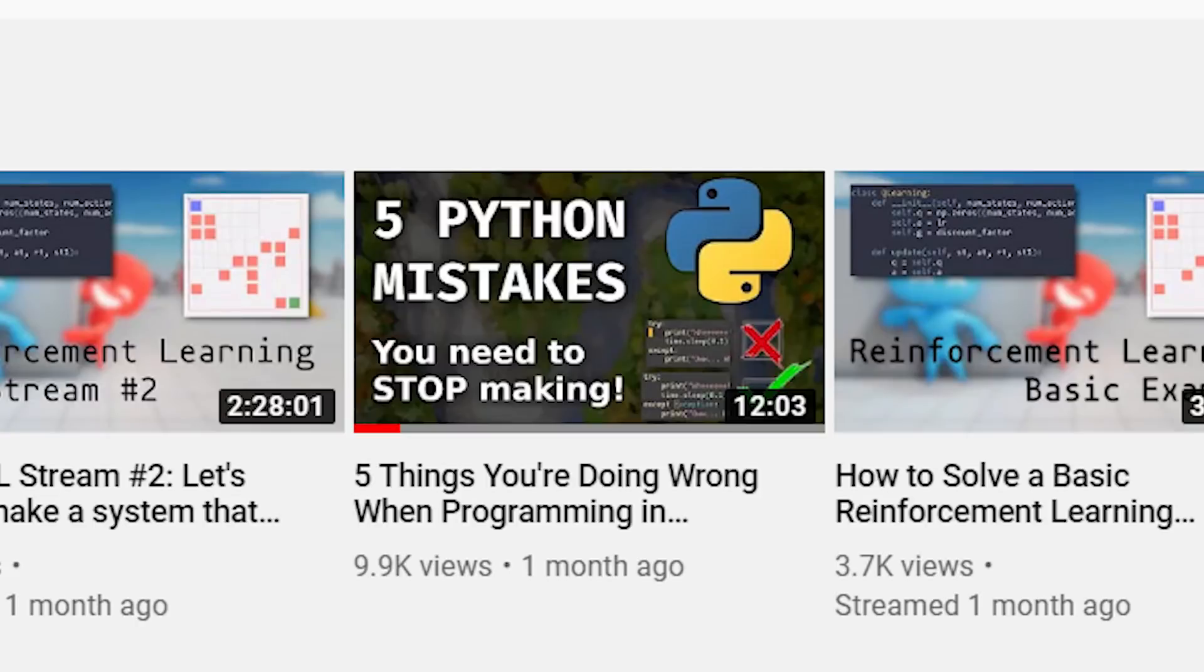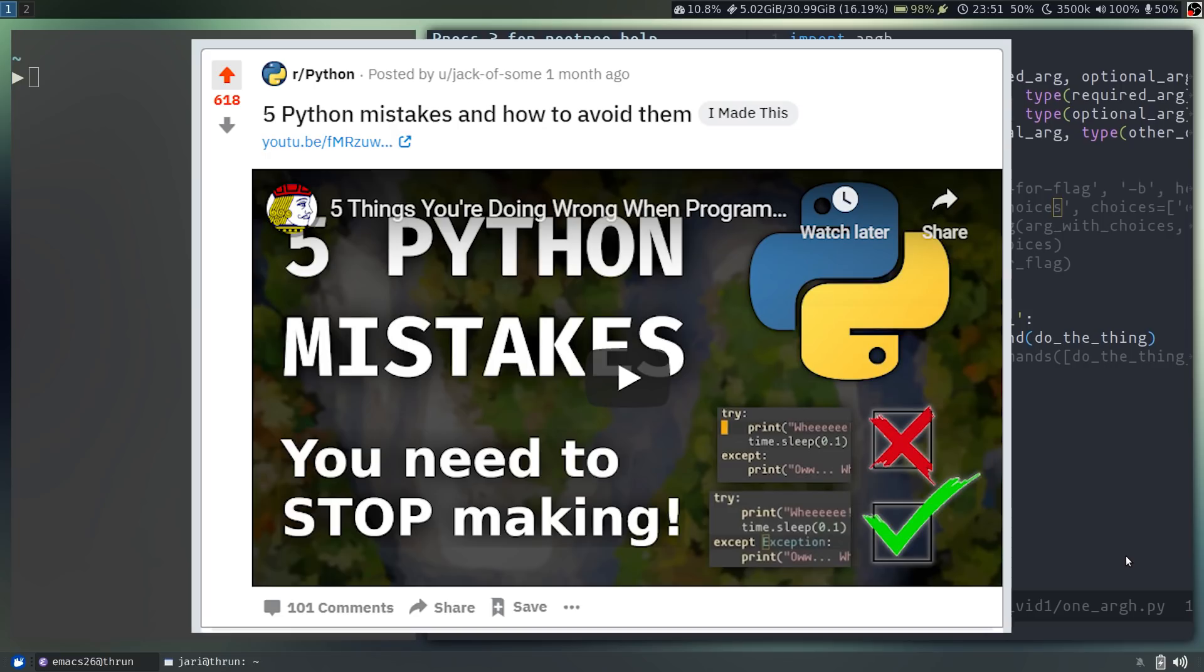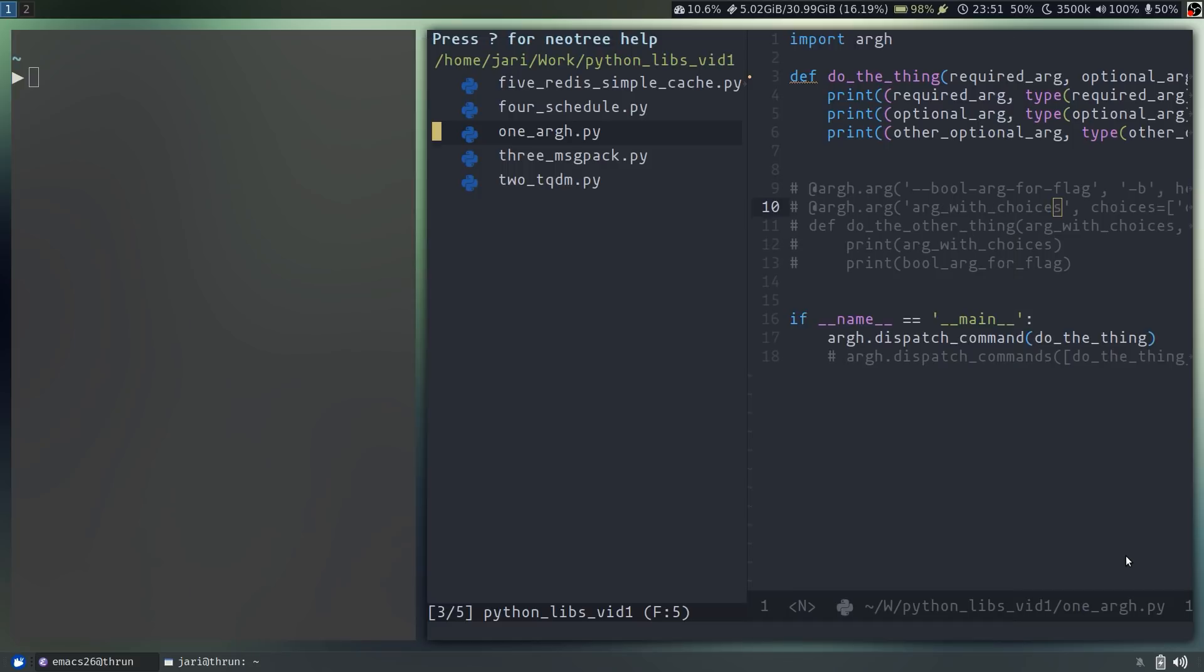All right, since my last Python video was so popular, thank you Reddit, let's do another one. In this video, I'm going to cover five Python libraries that I feel don't get their due.